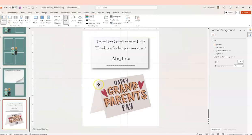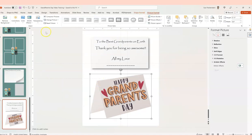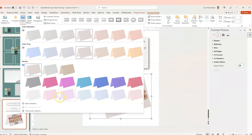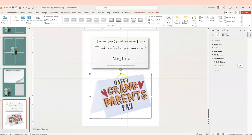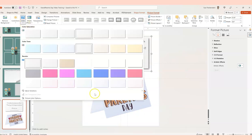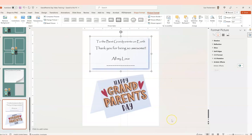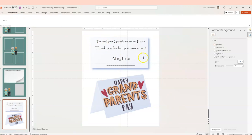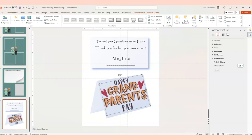You can do the same effect to this one here — just come in, go to Picture Format, and change the colors. Now you've got the picture in a different color, and you can change this to match the rest of the design. You can change the text in here, make duplicate cards. You can even use this for something else — it doesn't have to be grandparents day. Just change the text and find an SVG with another saying to use this template for all kinds of different cards.